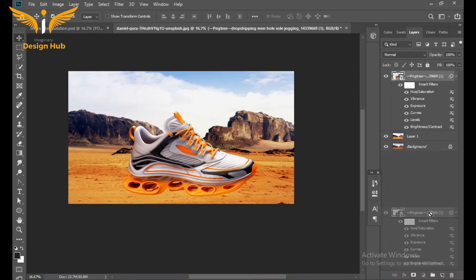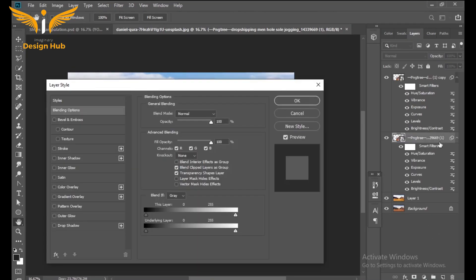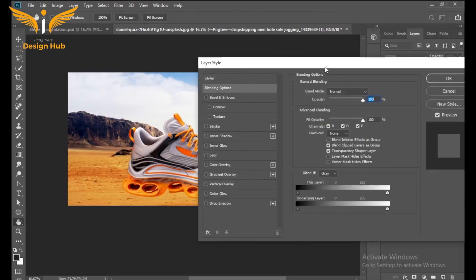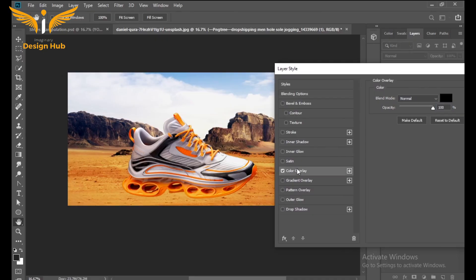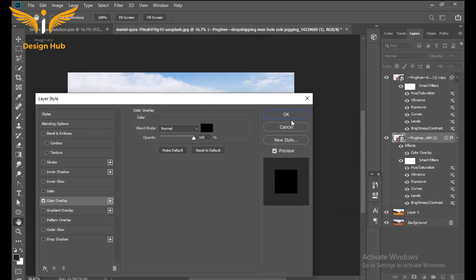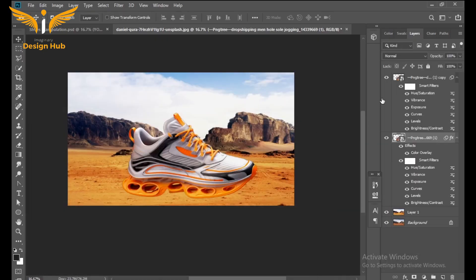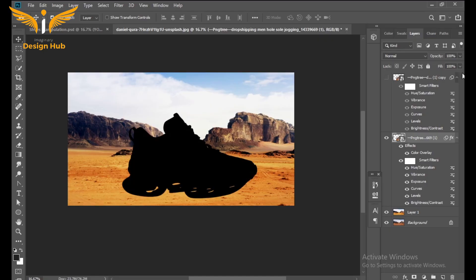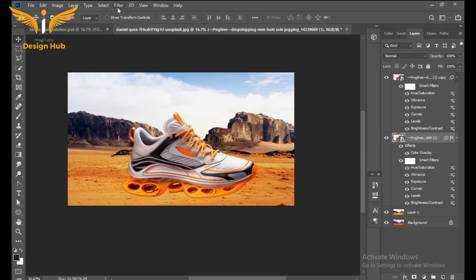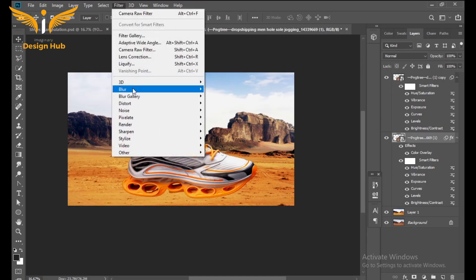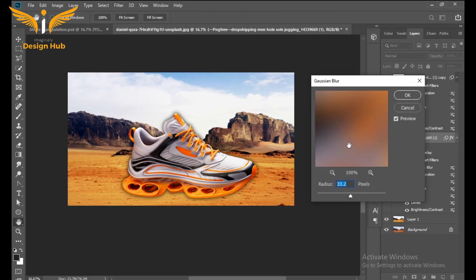Drag the shoes layer and make a duplicate. After that, double-click on the duplicate layer to open Layer Style, select Color Overlay, fill with black color, and press OK. Then go to Filter and select Gaussian Blur — the blur should be around 37.